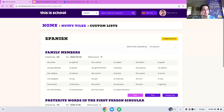I actually spoke to a gentleman at a conference recently who said that on a trip to France, his son was on the back seat on his iPad playing Nutty Tiles the whole way there. So that's got to say something — they're obviously enjoying it, but they're learning as well.